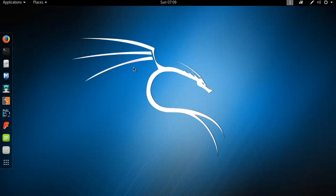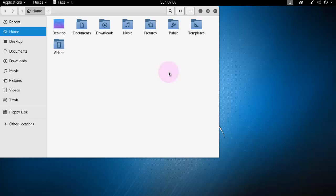At first open Kali Linux, then go to the files, this is the graphical interface.